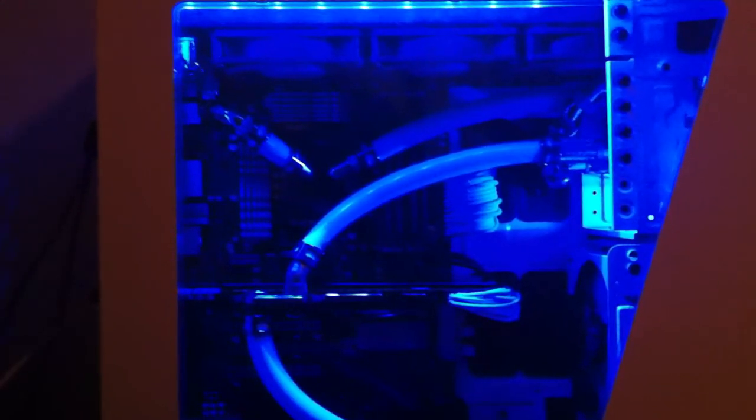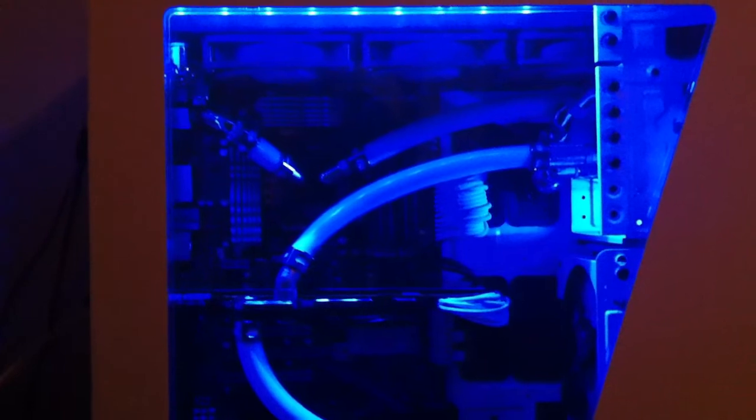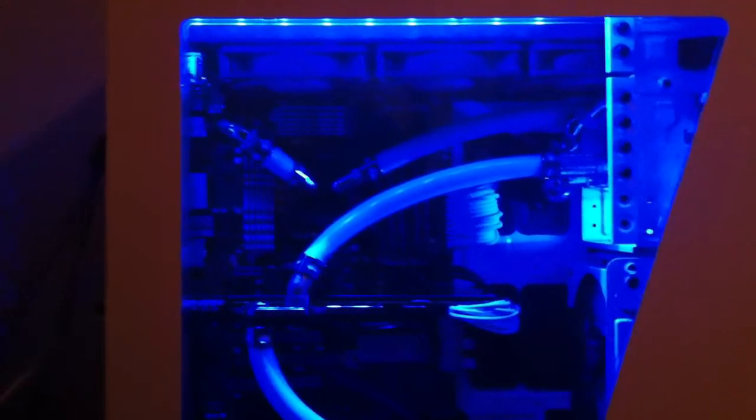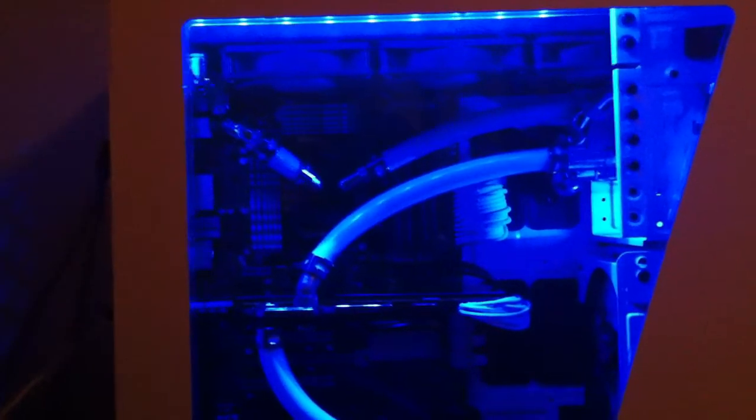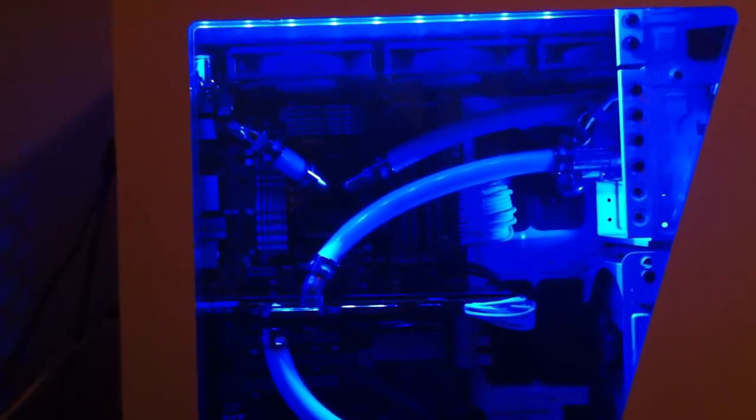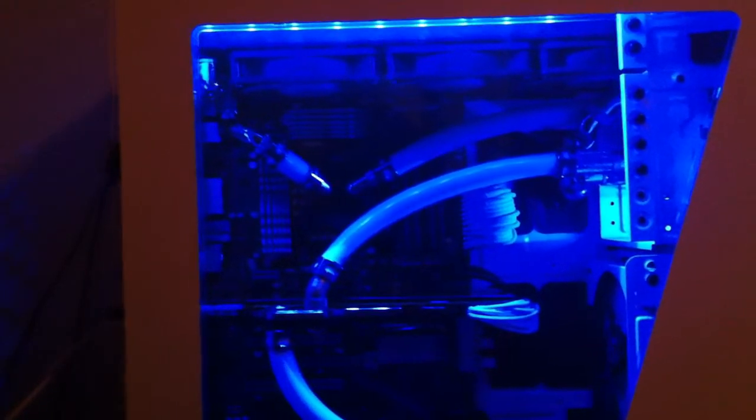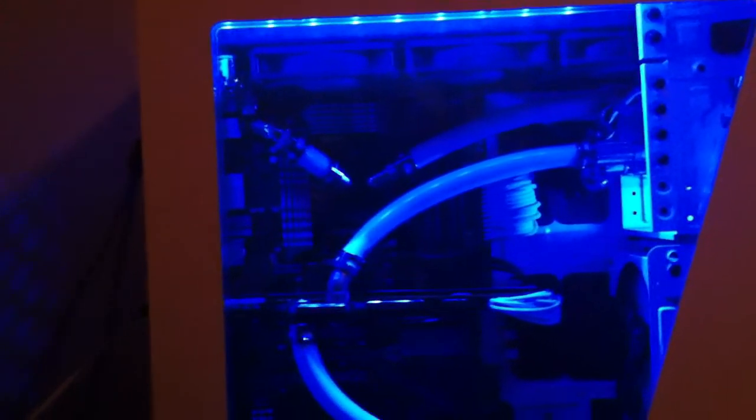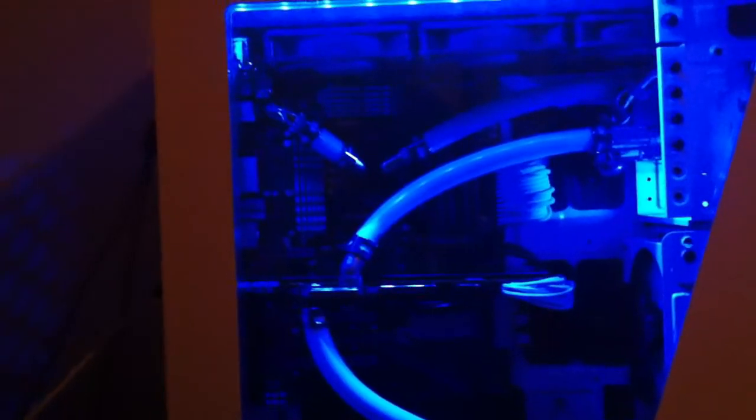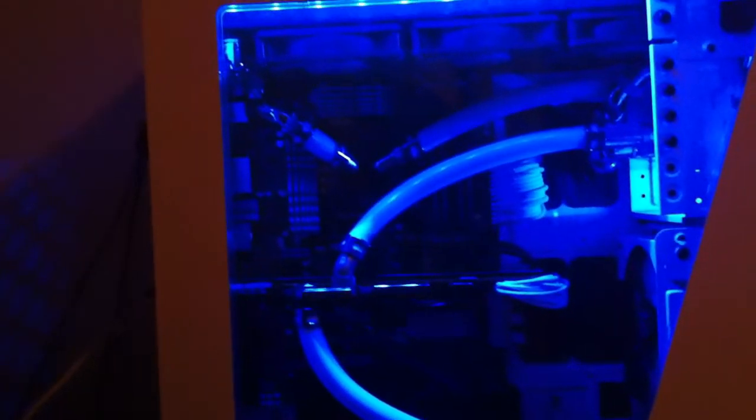I'm of the opinion that when you're getting water cooling, first of all, you want to get a case that you're going to be able to put everything in and have it look nice. And then you obviously want to have a window so you can look at everything because water cooling is not cheap. If you're going to spend all that money, you might as well have your system look really nice.